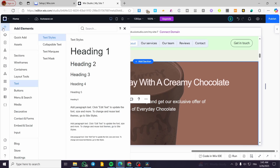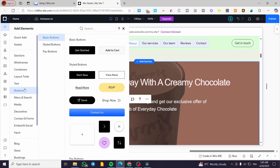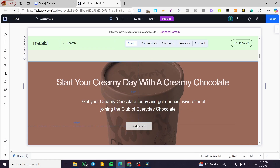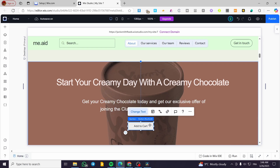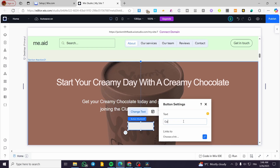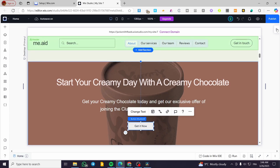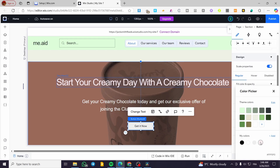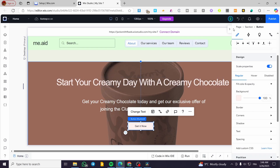For the last step, we're going to add a button. Head over 'Elements', then 'Buttons', and select the button shape you want — it doesn't matter too much. Add the button to the section, then change the button text to something like 'Get It Now'. You can then go to the inspector and change the button color to something more appealing.